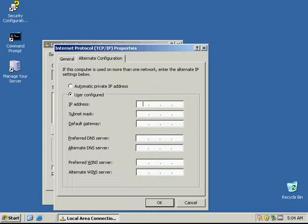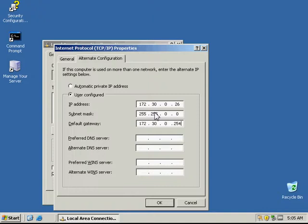We're going to type in 172.30.0.26 with a subnet mask of 255.255.0.0. We're going to set our default gateway to 172.30.0.254, and our preferred DNS is going to be 172.30.0.253.